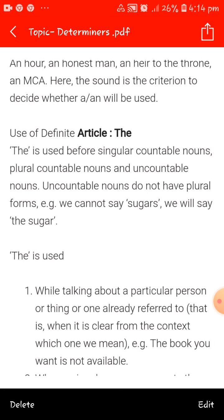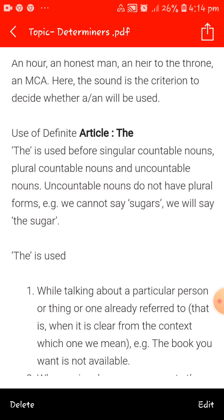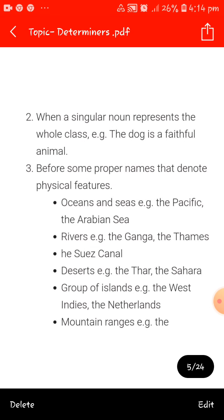We use 'the' when referring to a particular person or thing. The second use is when a singular noun represents the whole class. Example: the dog is a faithful animal. Here the singular noun 'dog' represents the whole class of dogs — it means dogs in general are faithful. So we use 'the dog' to represent the entire class.